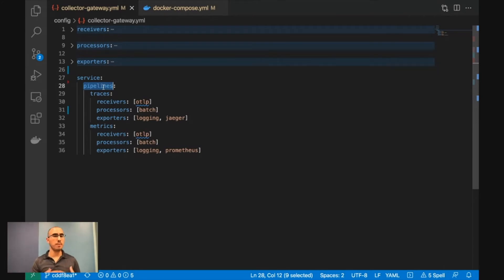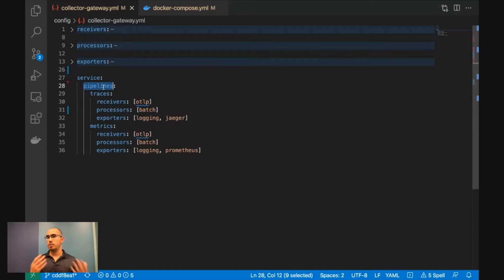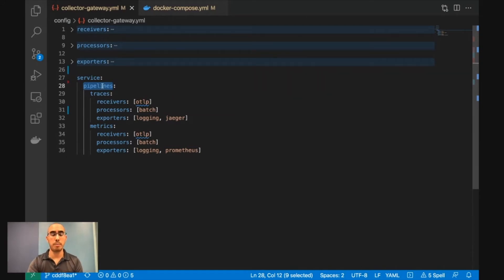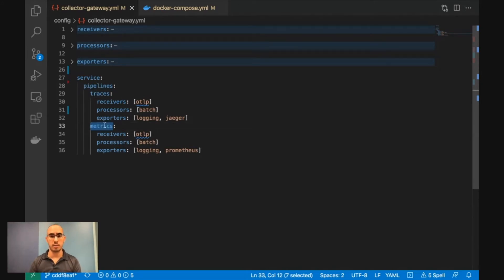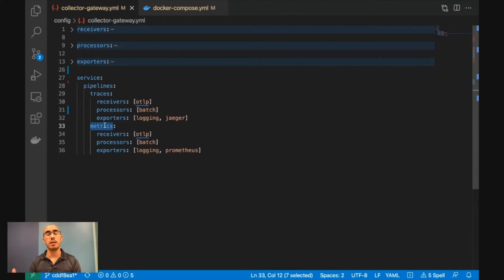OpenTelemetry Collector is a data pipeline component. It receives data, changes it, and then distributes it. So we're talking about pipelines, and we have a specific pipeline for traces, metrics, and you could have logs as well, because those are the three data types that OpenTelemetry can ingest.